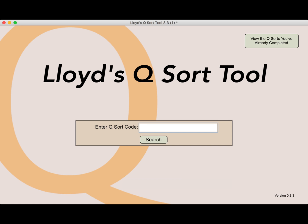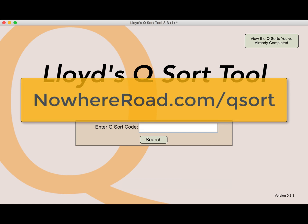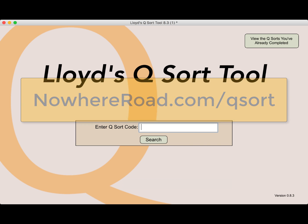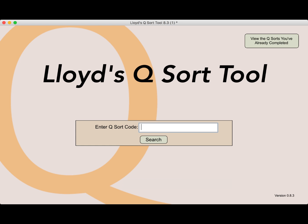To get my desktop app, just go to NowhereRoad.com slash QSort and download either the Macintosh or Windows version. To begin a QSort, launch the app and enter the QSort code. Your instructor or group leader will give you the code you need. There are also codes to some practice QSorts on my website.